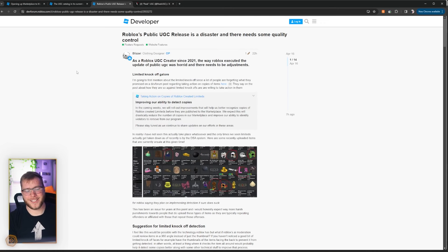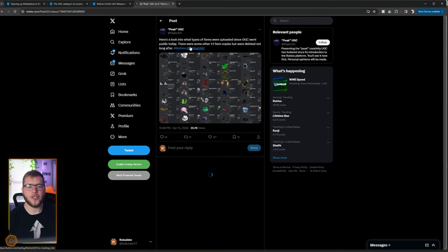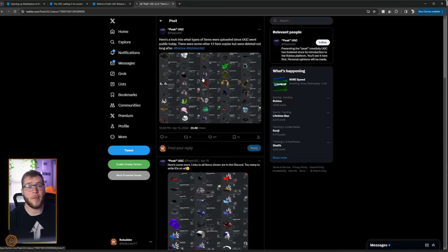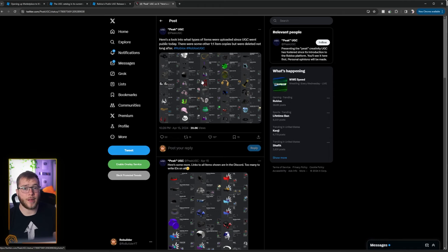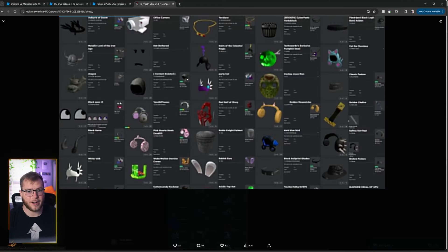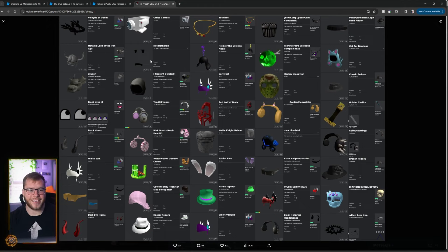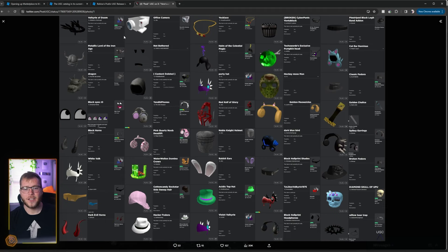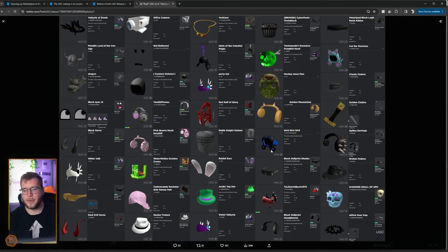Anyways, let's get into this meme tweet account. Here's a look at what types of items have been uploaded since UGC went public today. Some are one-to-one copies but were deleted soon after that. So yes, Roblox does have a moderation that does delete this stuff, but it isn't going to stop people from making it. So we have the pumpkin guy. Oh and they give you the originals right next to it, that's nice. So as you can see, most of these are just copies of existing items where people want to make a quick buck.